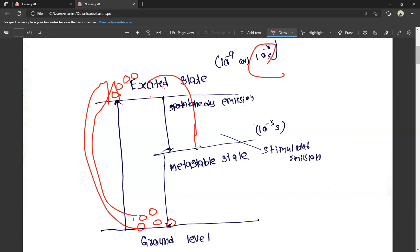There is another state — it is called the metastable state. So we have a ground level, an excited level, and a metastable state in between. The lifetime of the excited state is 10 to the power of minus 8 seconds. At that particular time, there is spontaneous emission — it is not giving any external energy.